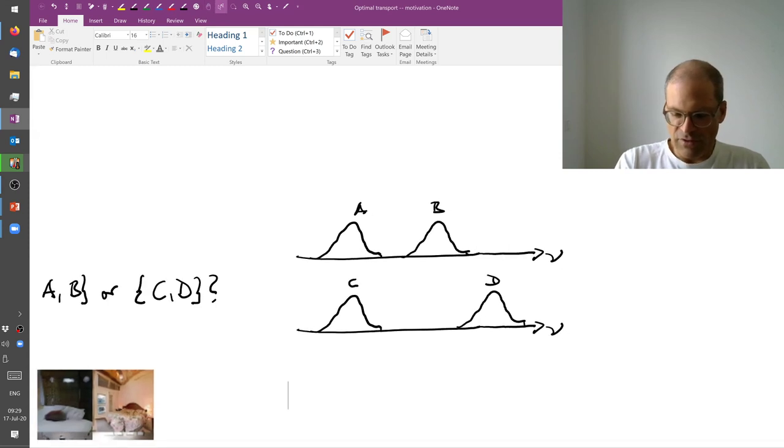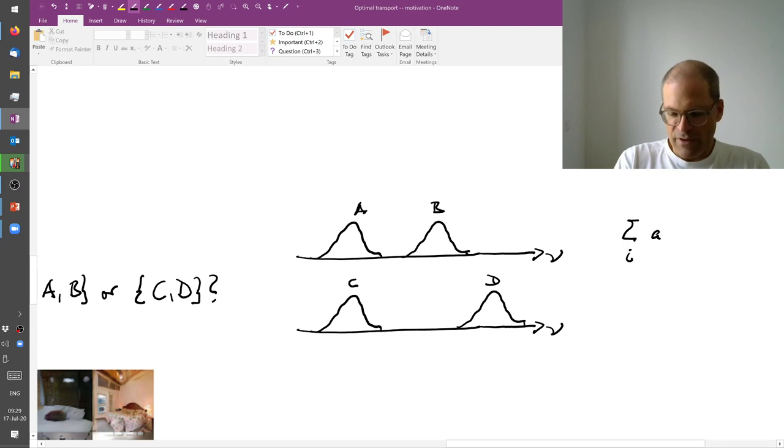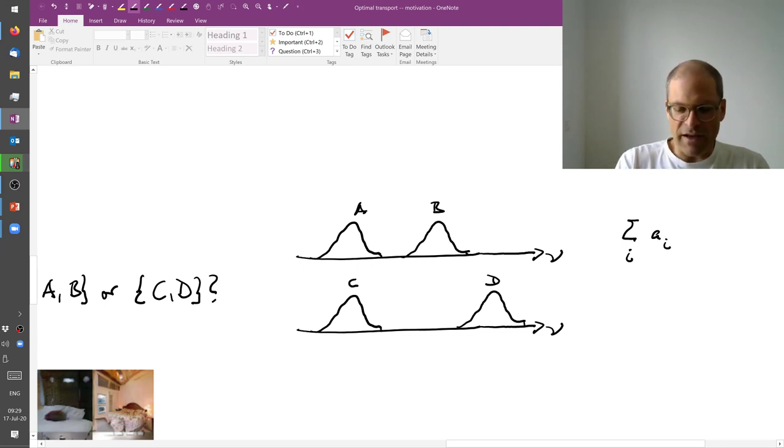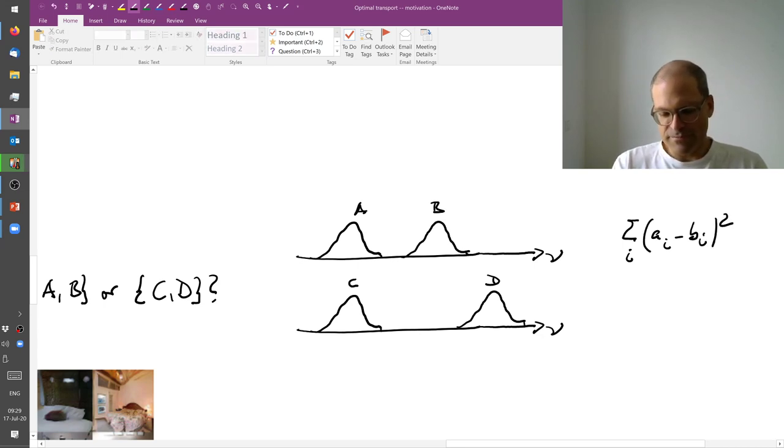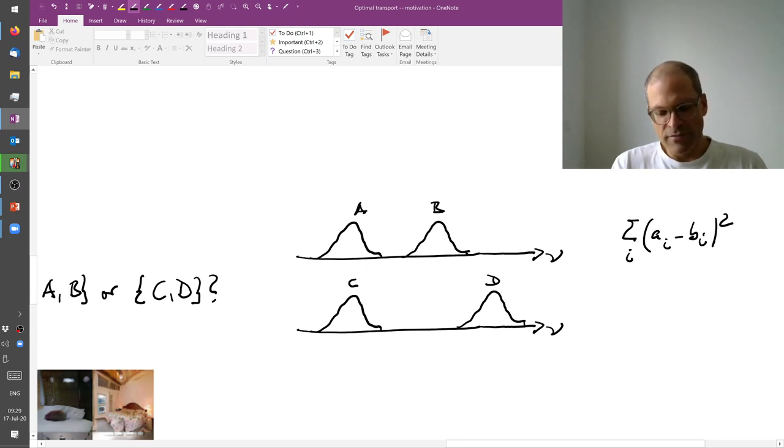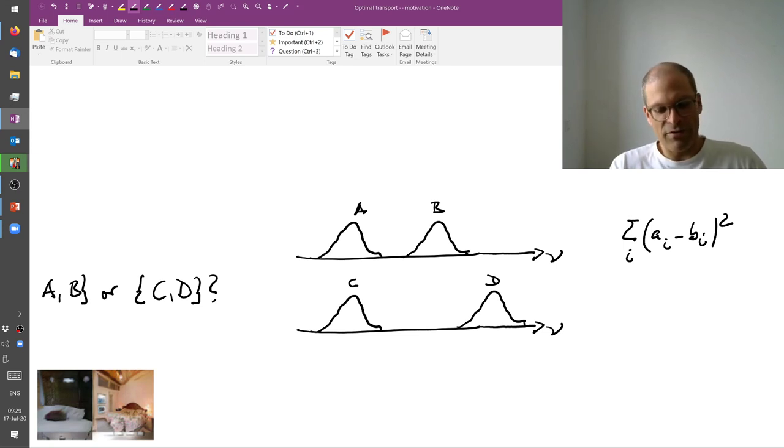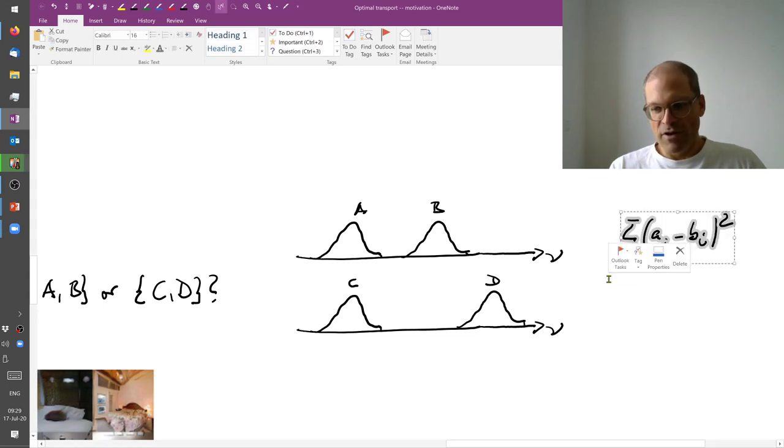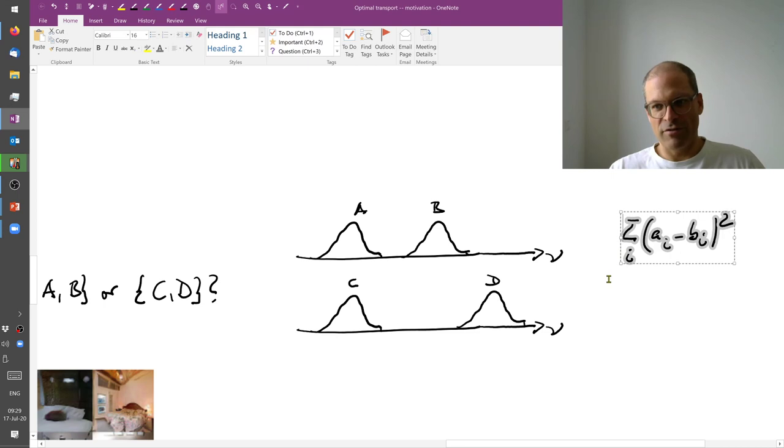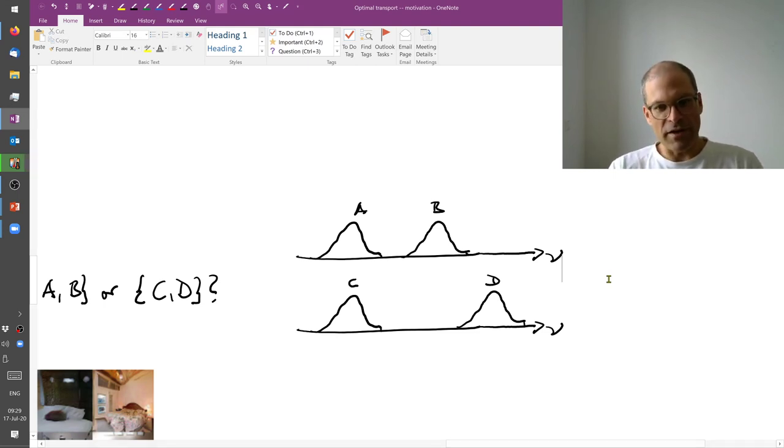And if I now compute something like the sum of square distances. So I'm indexing my features by i. And I'm thinking that A is a histogram and B is a histogram. I could do something like this. And it turns out that if I use this particular measure, well then the distance in the top case and the distance in the bottom case will be the same, because the distributions do not overlap. So the distances that we usually work with don't capture the kind of intuition that I think we agree on here.